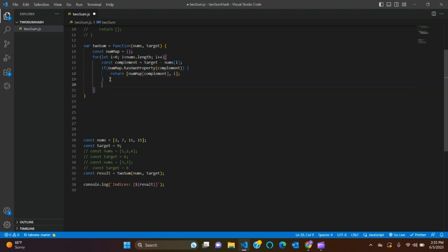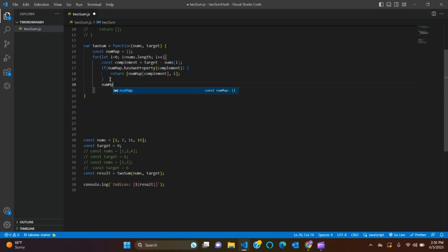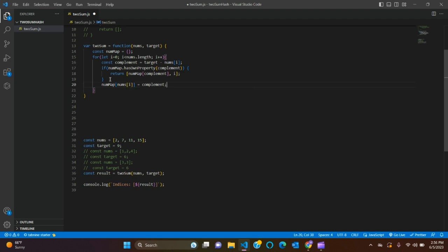So we'll say numMap[nums[i]] equals to i, the index itself. If it doesn't return, okay, that's all, save.